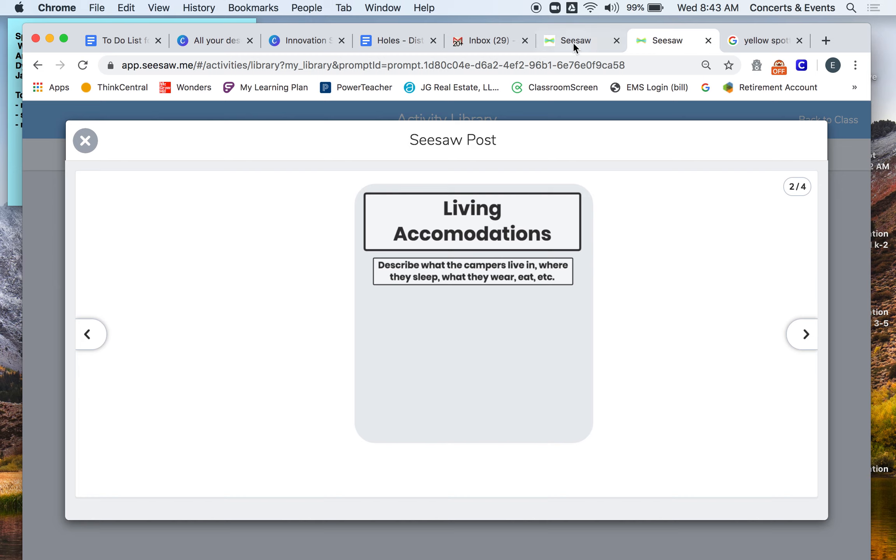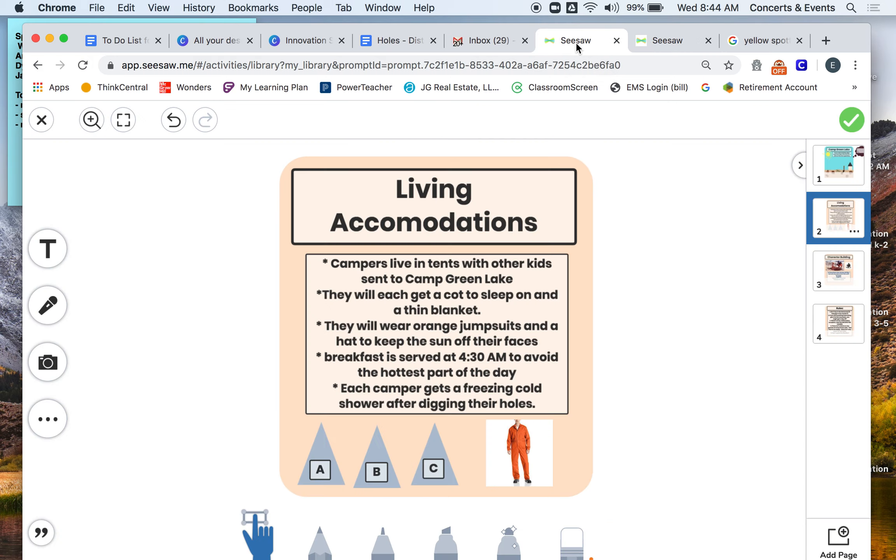So I'm hoping that we're realizing that if we take Camp Green Lake and we throw it in the taiga or we throw it in the rainforest, it drastically changes what the campers have weather-wise, what they're able to wear, what even their jobs are going to be while they're there.